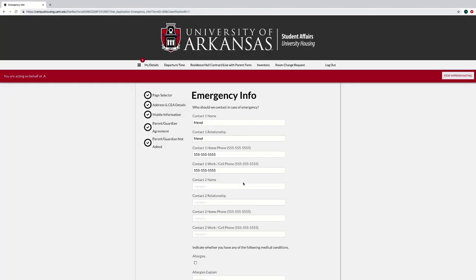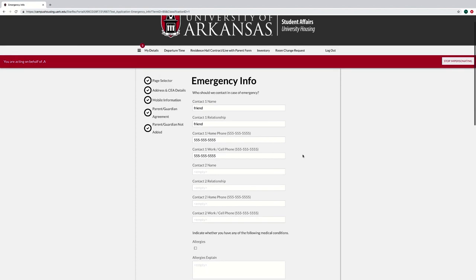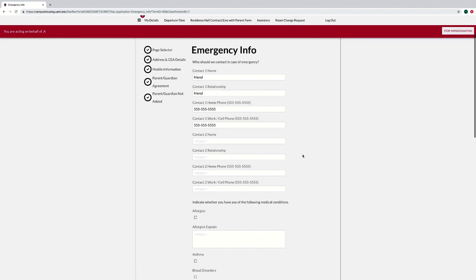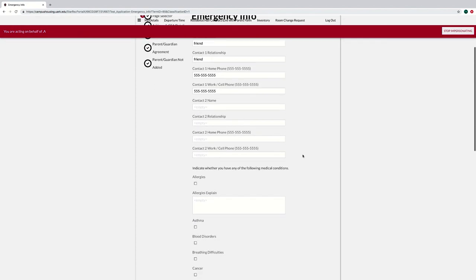On the Emergency Info page, fill out your two emergency contacts and indicate any applicable medical conditions.